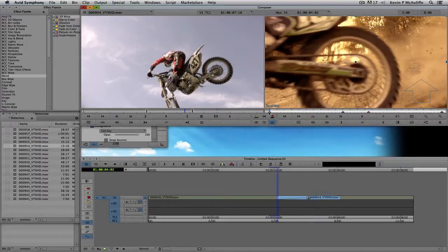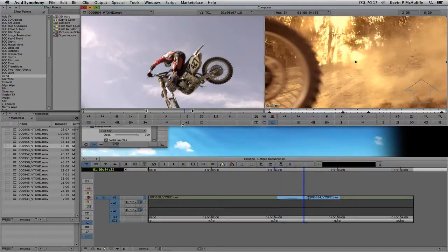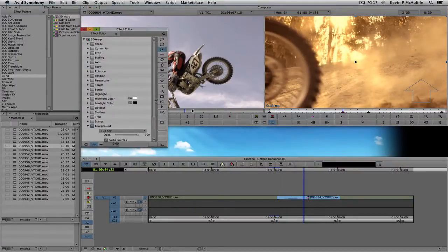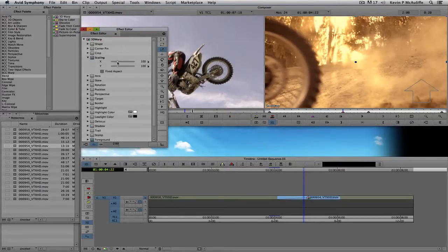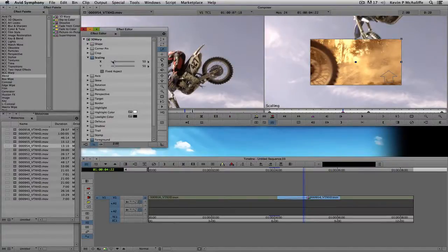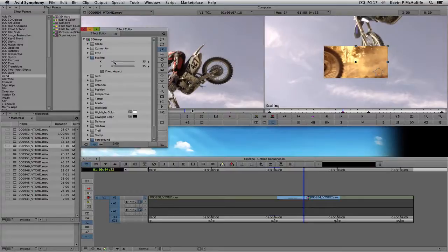The first keyframe — everything is full frame. For the second keyframe, this is our move back. I'll select that keyframe, twirl up foreground, come back up to scaling, turn scaling on, and make sure I have fixed aspect so the X and Y values move together. I'll set it to about 50% first — actually that's a little too big. Let's bring it down to about 35%. I think that's much better.